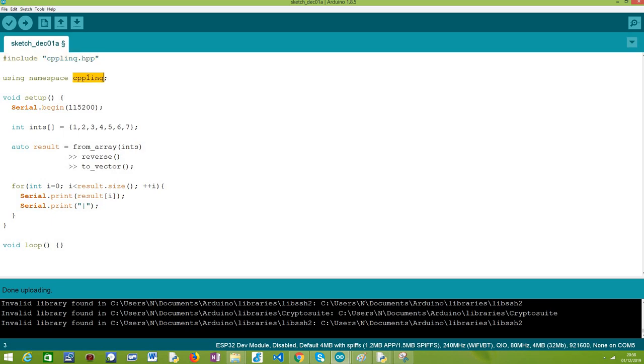After that we are going to declare as a convenience the using of the C++ LINQ namespace to avoid using the scope resolution operator every time we want to use a functionality from this library.